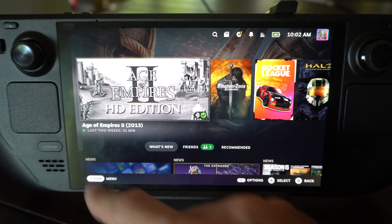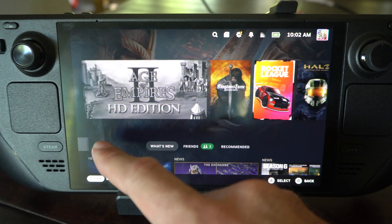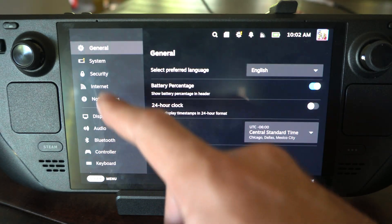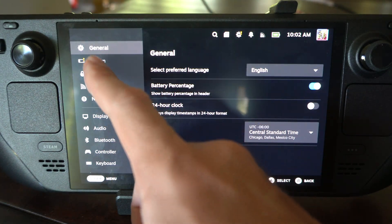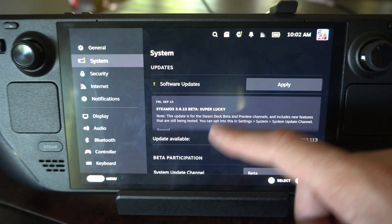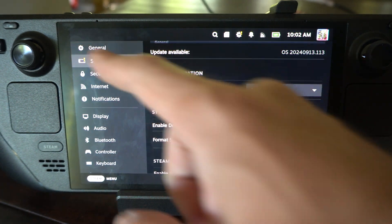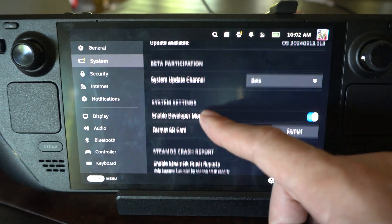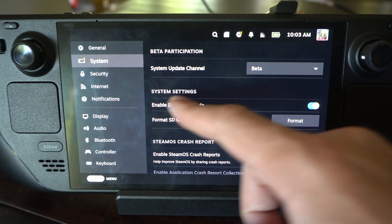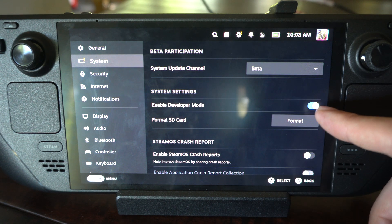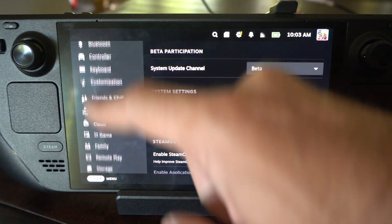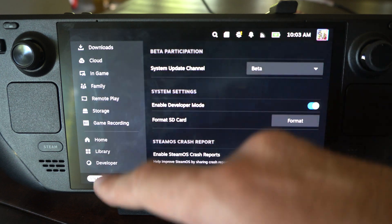What we can try is going to Steam, go to Settings right here, and then we want to turn on Developer Mode. Let's go to System, then go to Developer Mode, and make sure this is blue and turned on. Then if we scroll down on the left,